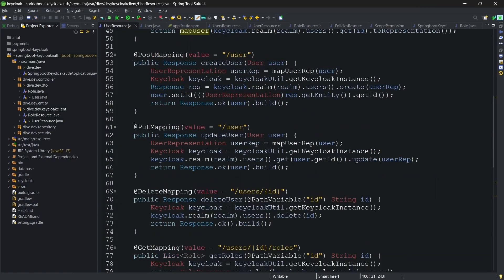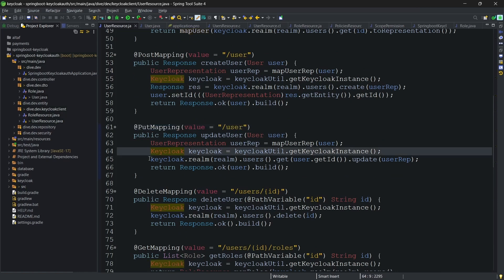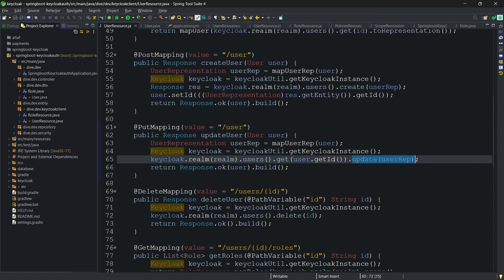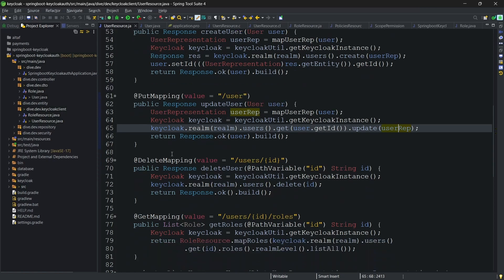To update a user, put mapping. This is similar to others as well. Till the users and .get of specific user will give us a pointer for that specific user and .update by sending the user representation will update the specific user.